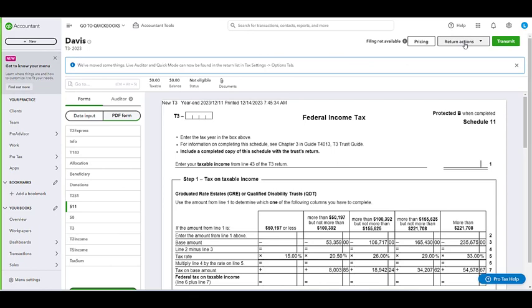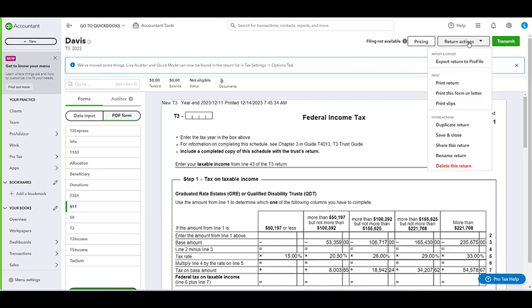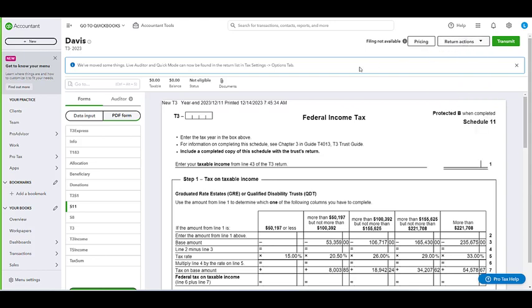If you would like to print individual slips for the T3 within ProTax, all you need to do is select return actions at the top and select print slips, where you will be able to select which slips you'd like to print within the module.